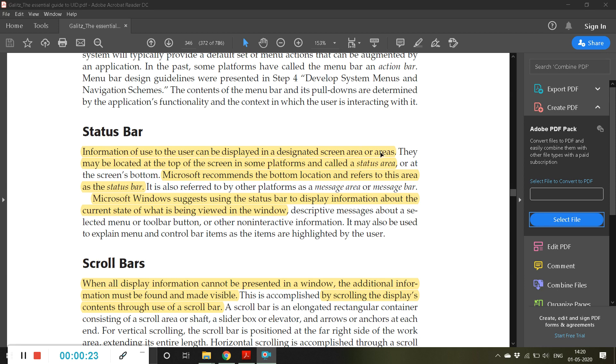These status bars can be located at the top of the screen in some platforms and called a status area. Microsoft recommends the bottom location and refers to this area as a status bar.